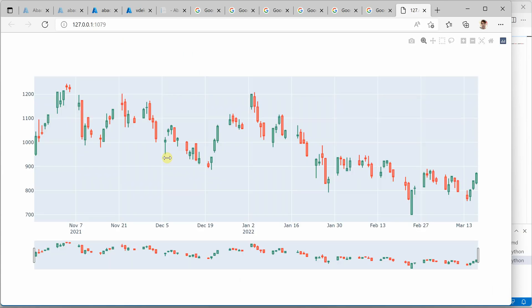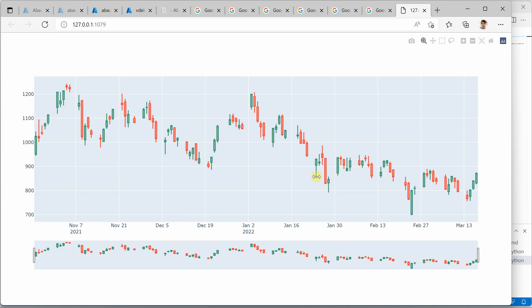So it is launching a browser and here you should be able to see a chart. Let's give it a few seconds. Although I took very little data, it's gonna take some seconds.